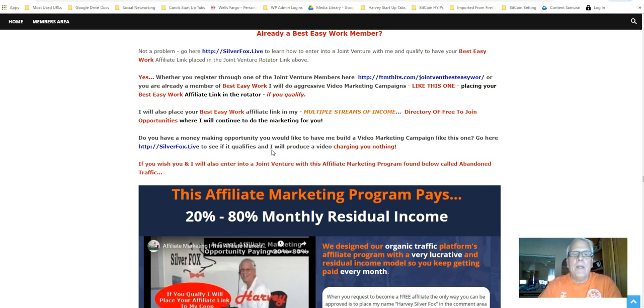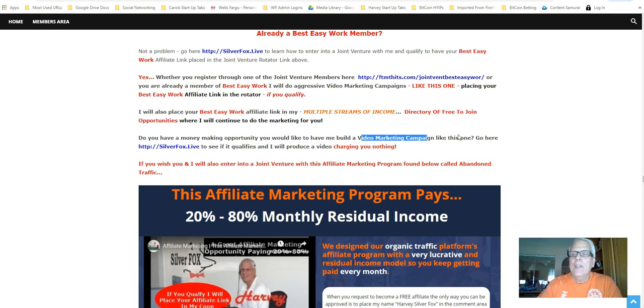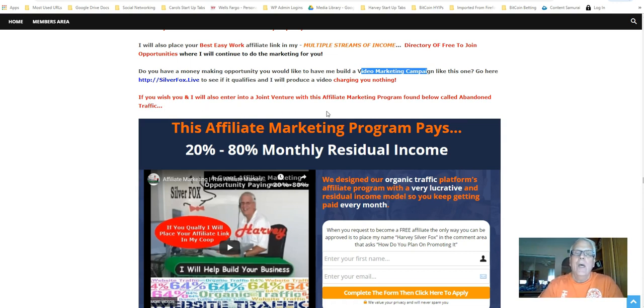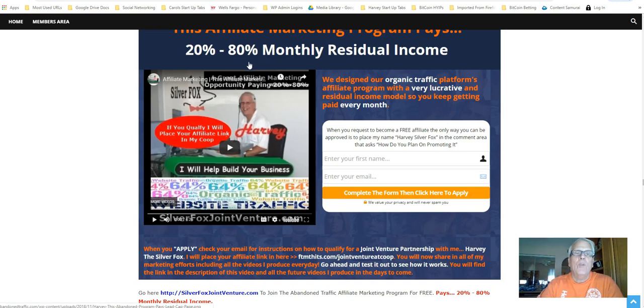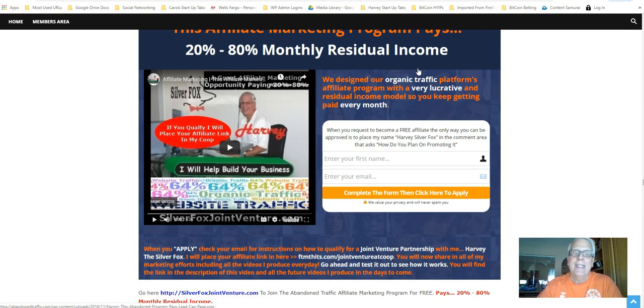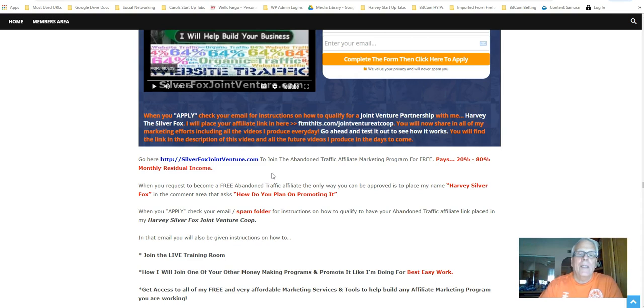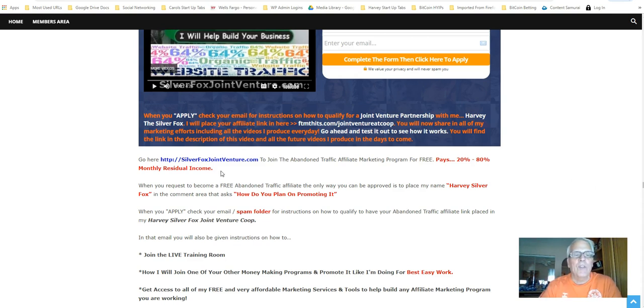Now, do you have a money-making opportunity? You'd like to have me build a video marketing campaign like this one. Go here, Silver Fox Live to see if it qualifies and I'll produce a video charging you nothing. If you wish, you and I will also enter into a joint venture with this affiliate marketing program found here called Abandoned Traffic. It pays 20 to 80 percent monthly residual income and it sells organic traffic. Go here, Silver Fox JointVenture.com to join the Abandoned Affiliate Marketing Program for free.